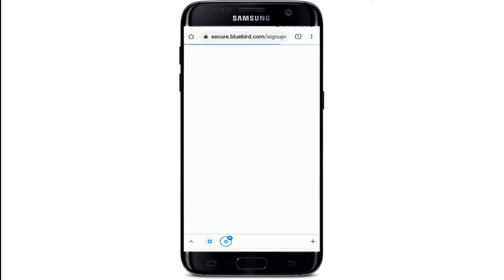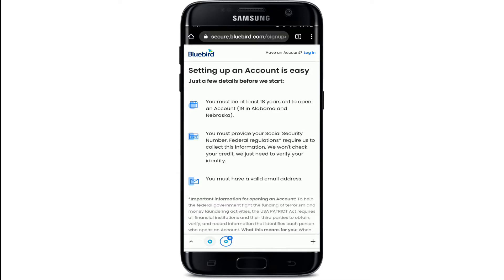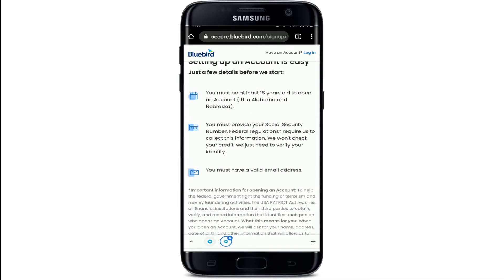It says that in order to open an account on Bluebird, you must be at least 18 years old, you should provide your Social Security Number, and you must have a valid email address.